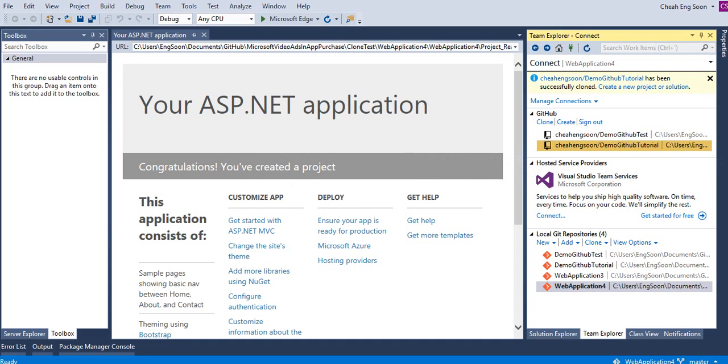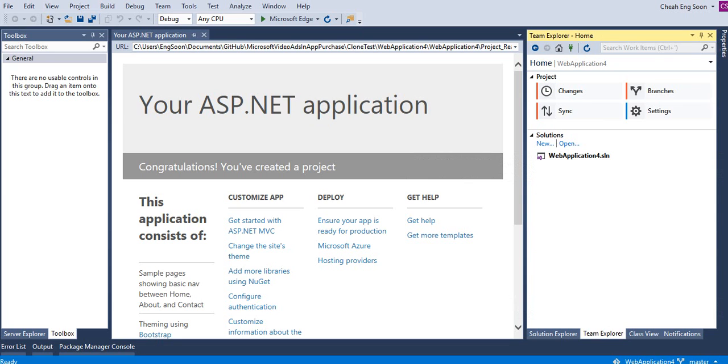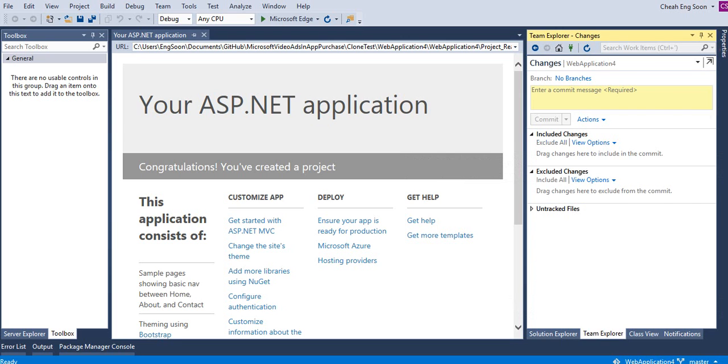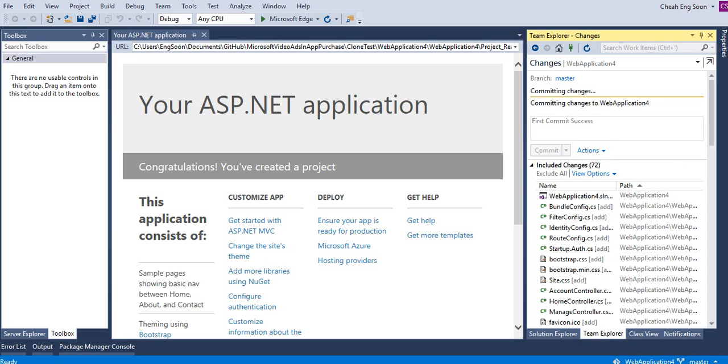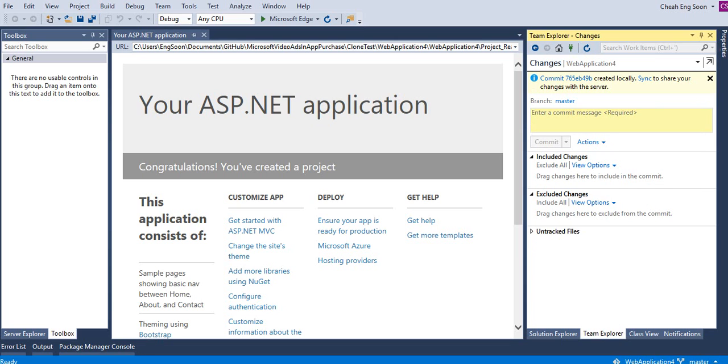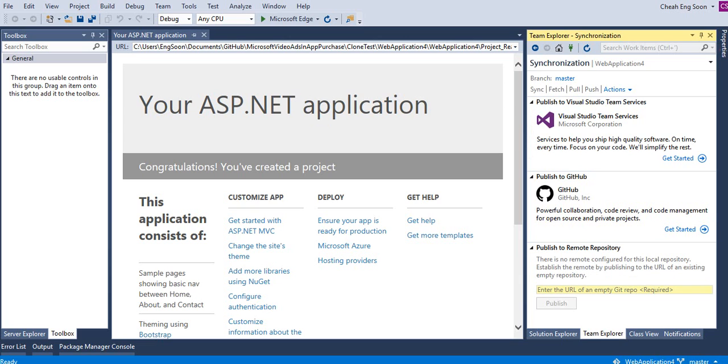Demo GitHub account. Then click on GitHub tutorial. Then at the bottom you'll see publish to remote repository. Back to the GitHub website, the Demo GitHub Tutorial repository, you can see the URL. Then you copy the whole URL.